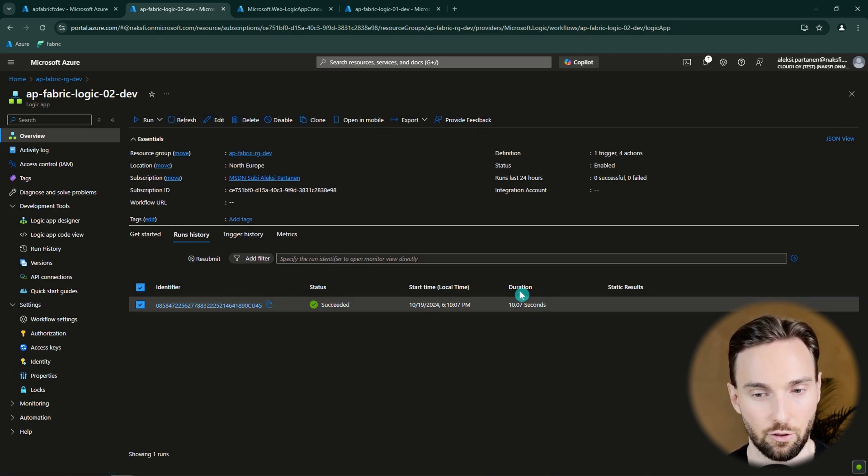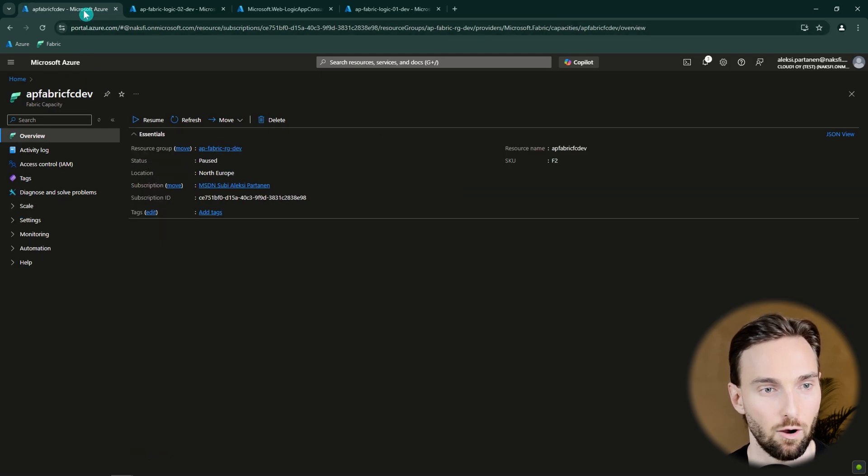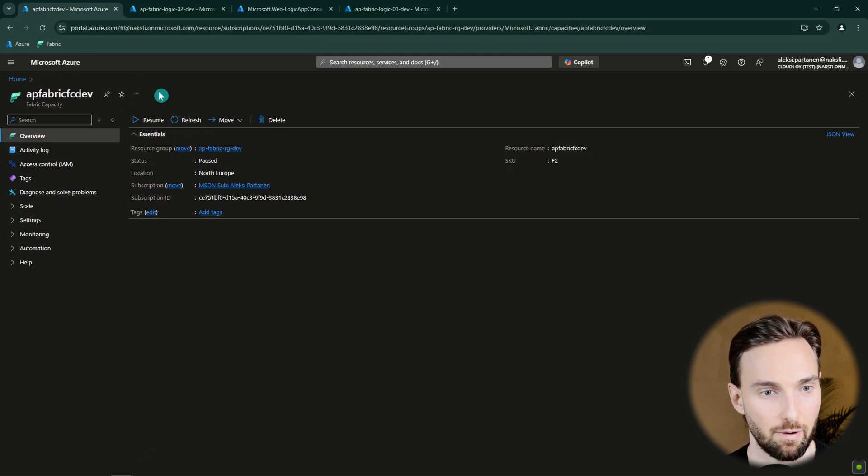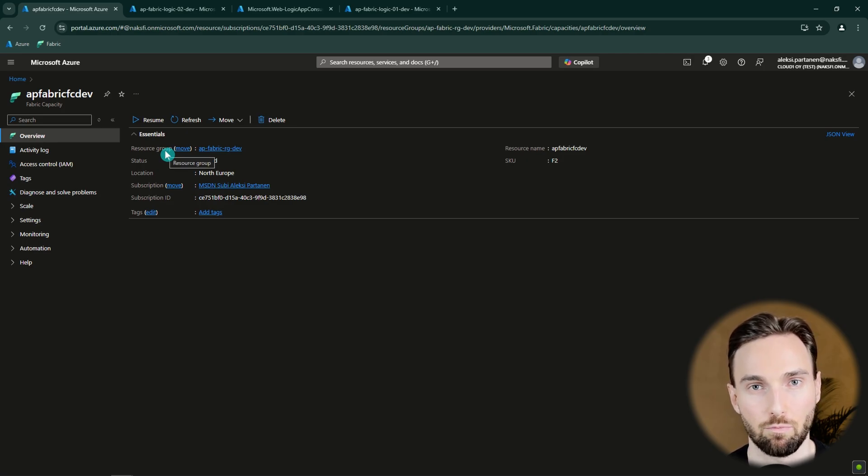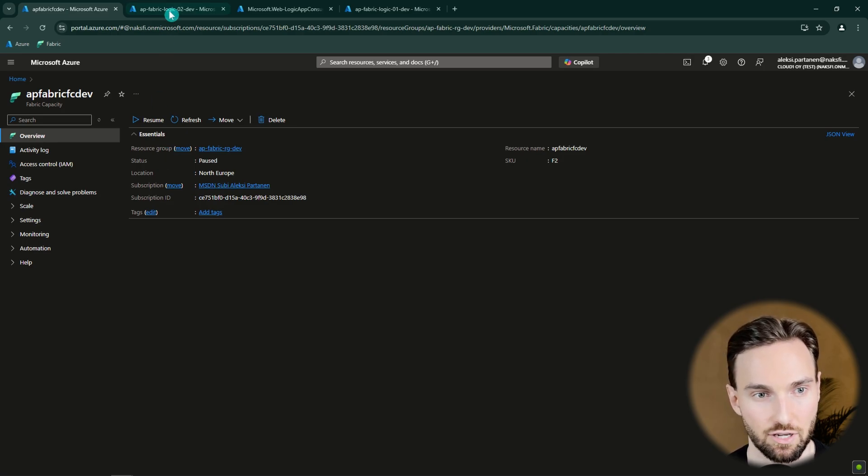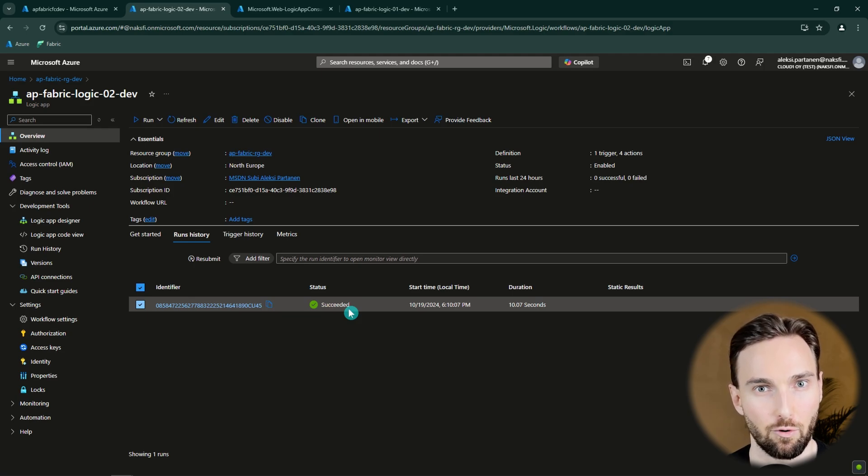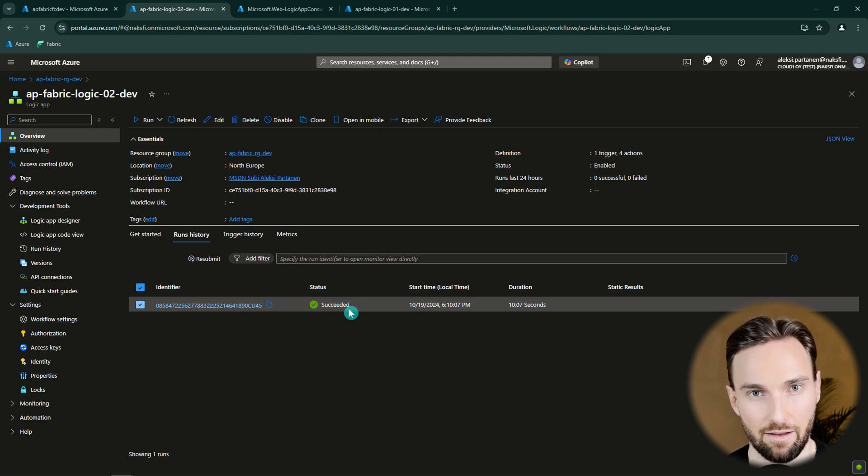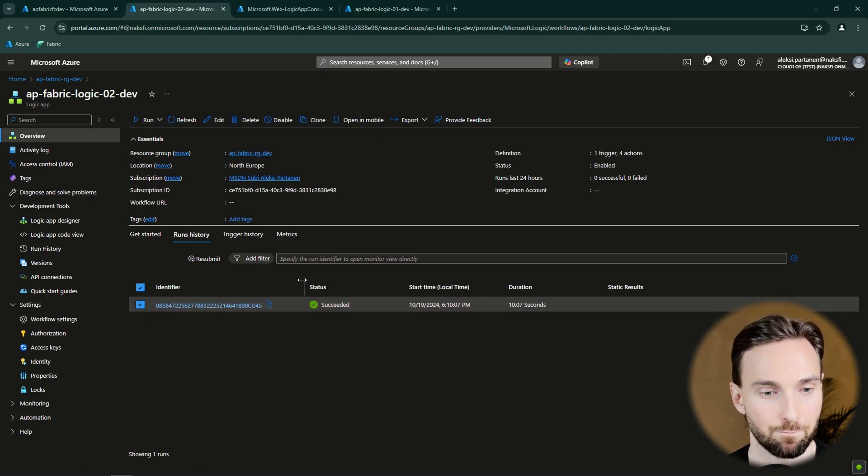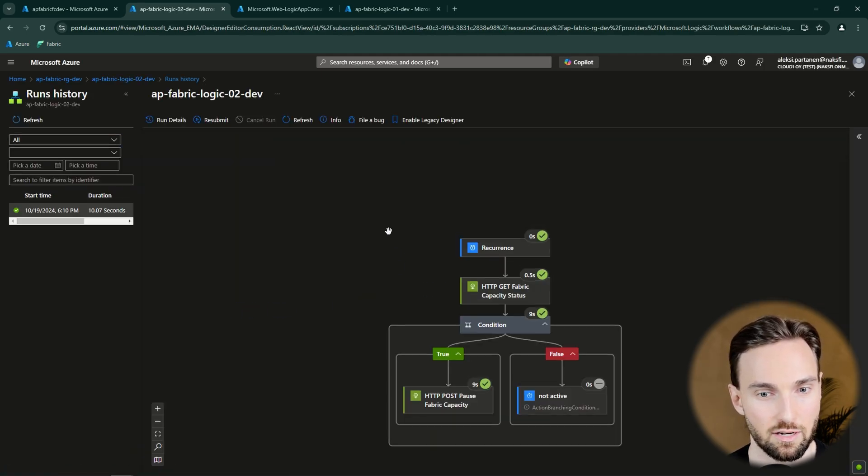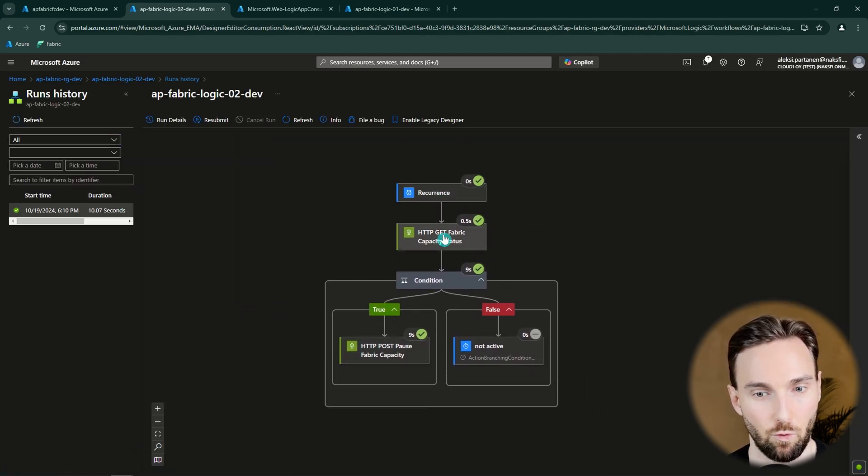And we can see that it took 10 seconds to execute that. And now we can go to our capacity and now we can see that it's paused. So our Logic App worked fine and we were able to pause our capacity using this Logic App. And now we have scheduled this Logic App to run every day half past 11. So it will pause our Fabric capacity if it's still running.